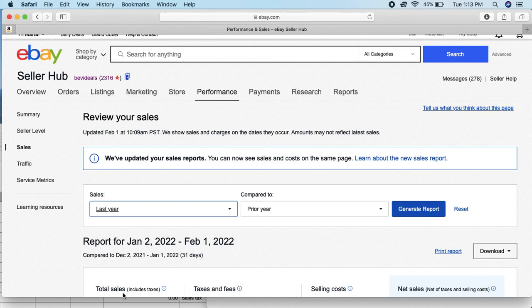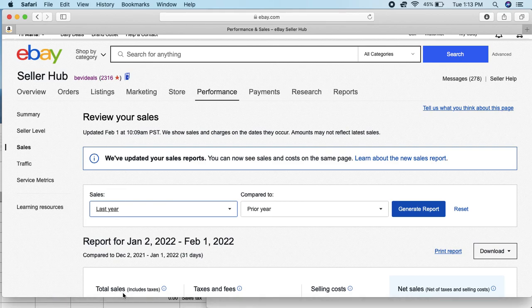You can deduct it from this total sales that eBay gives you, and then you can actually put in the right number to file your taxes. All right guys, hope that helps.